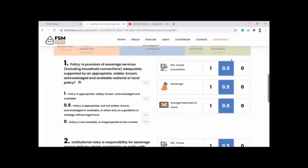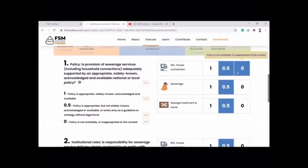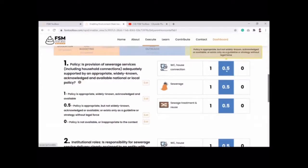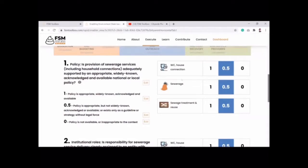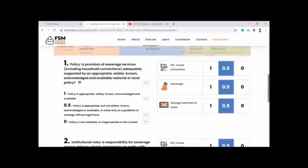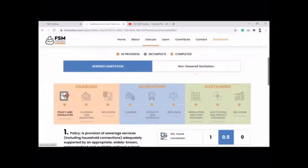You then fill out answers based on a scoring scale: zero indicates the policy is not available or in very poor condition; 0.5 is a medium score where the policy is in draft stage, not widely acknowledged, or only exists as a guideline; and one means the policy is appropriate, well enforced, and in practice. You can choose whichever option is most relevant for your city.